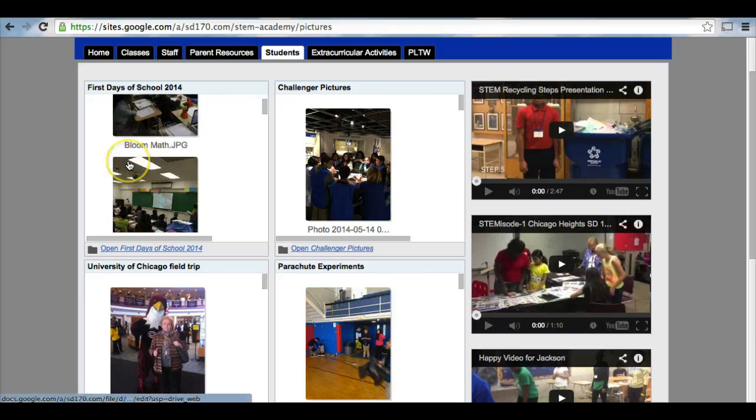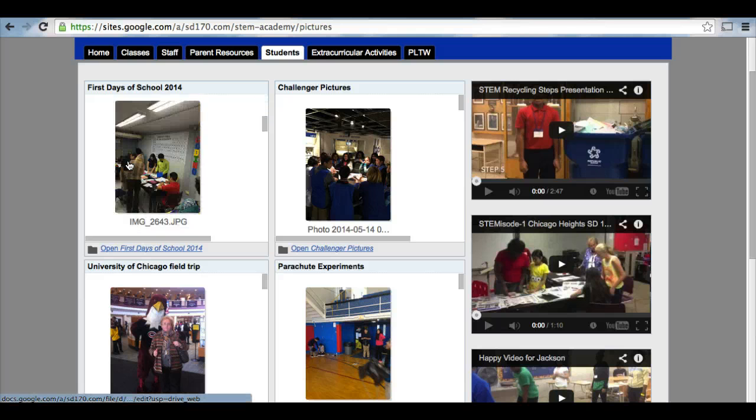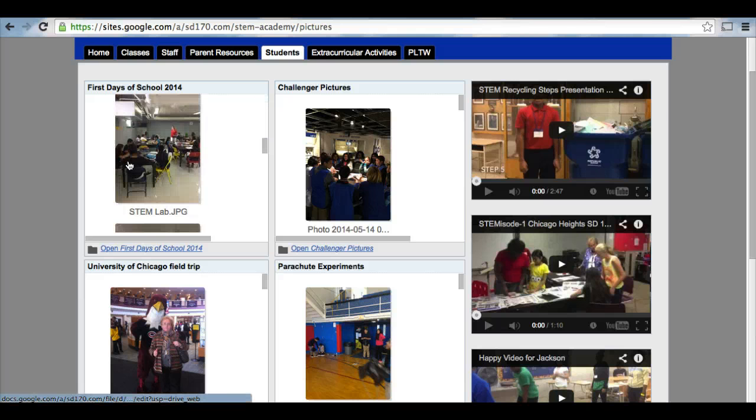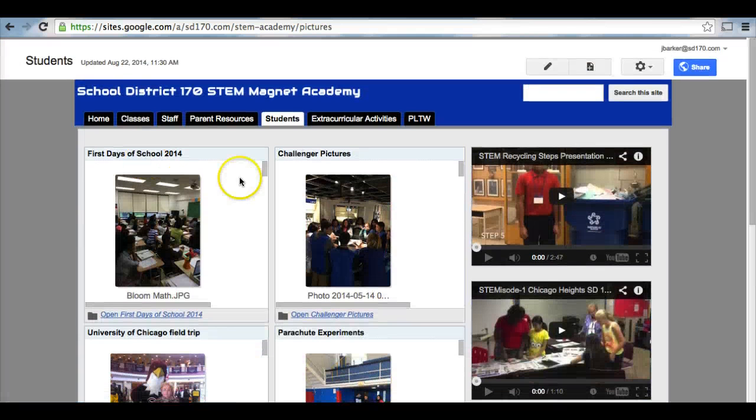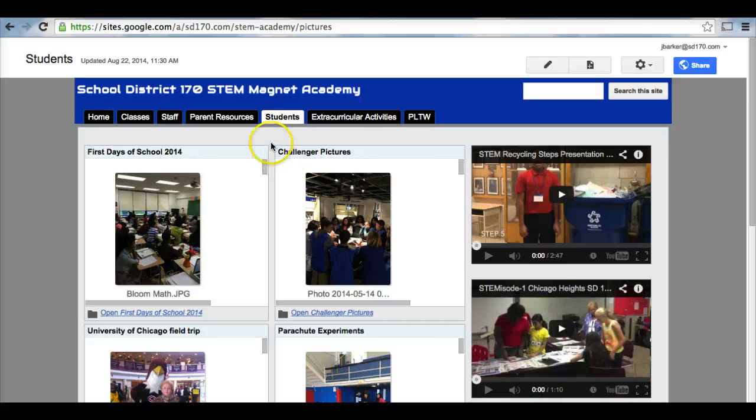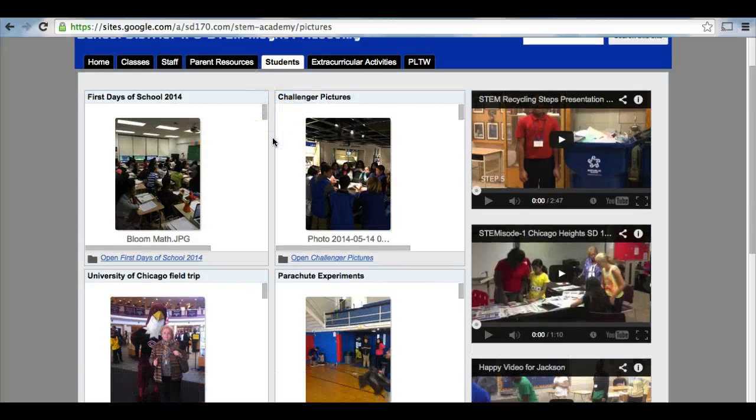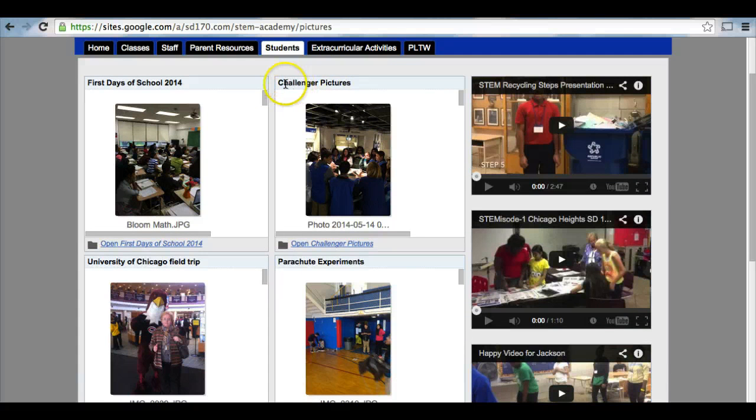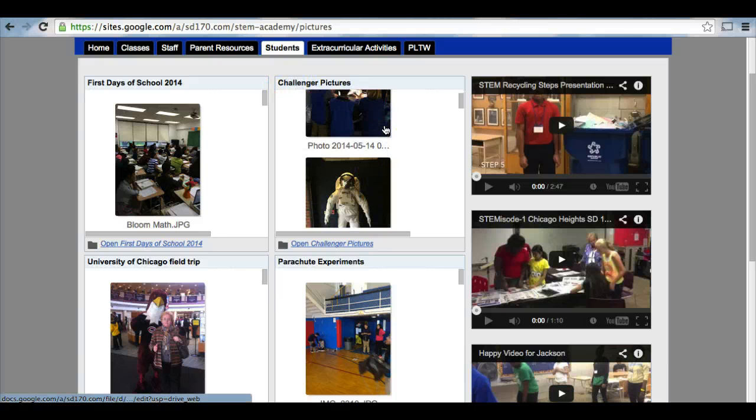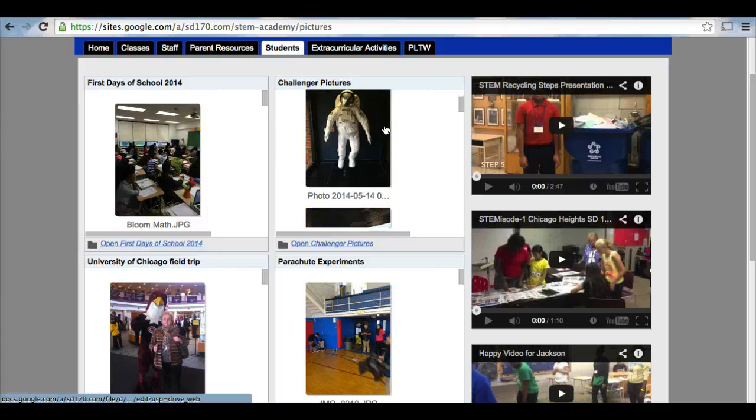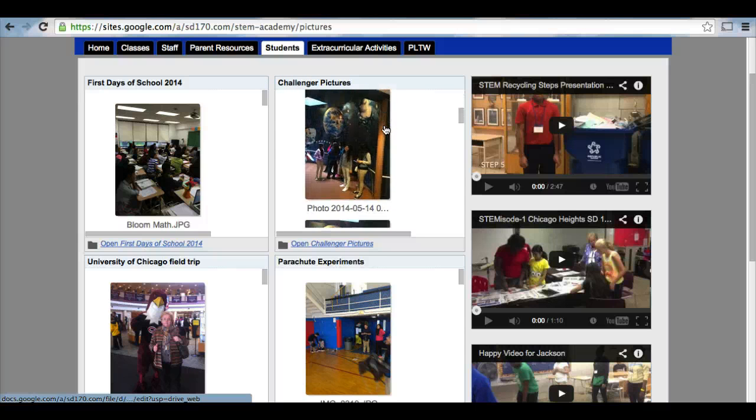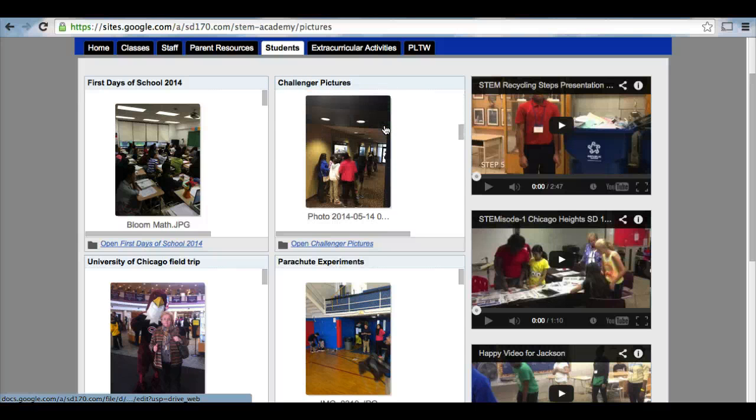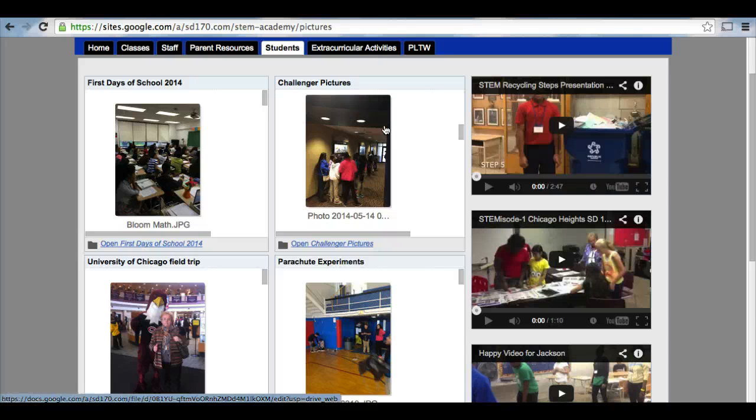I have the first days of school on here as a folder you can scroll through and look at. These other ones here are from field trips that we went on last year. This is a Challenger space station field trip we went on to Purdue University where students had to engage in a flight simulation and predict what would happen when astronauts are in space.